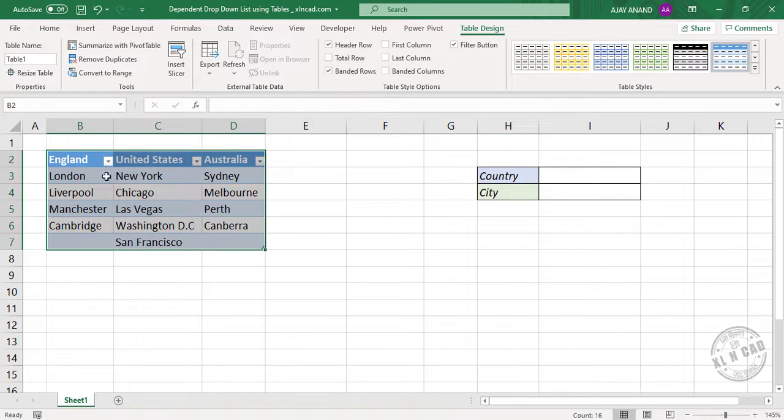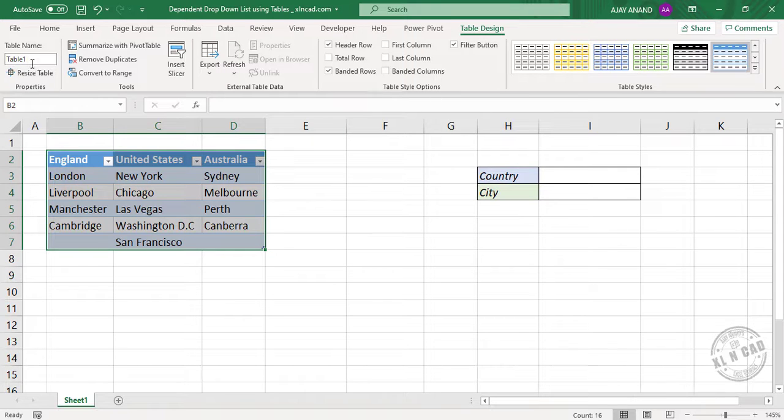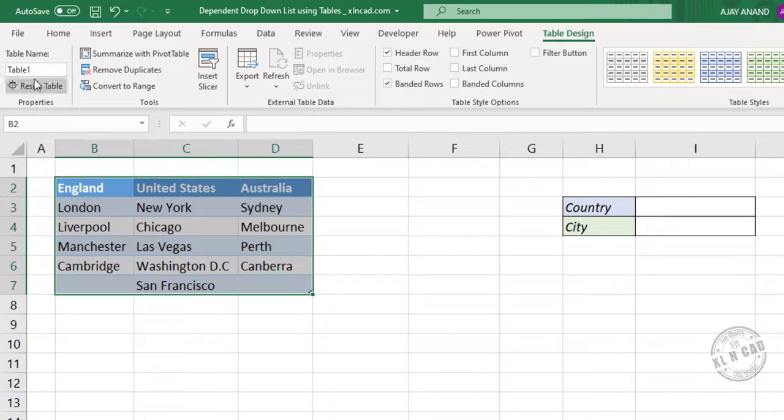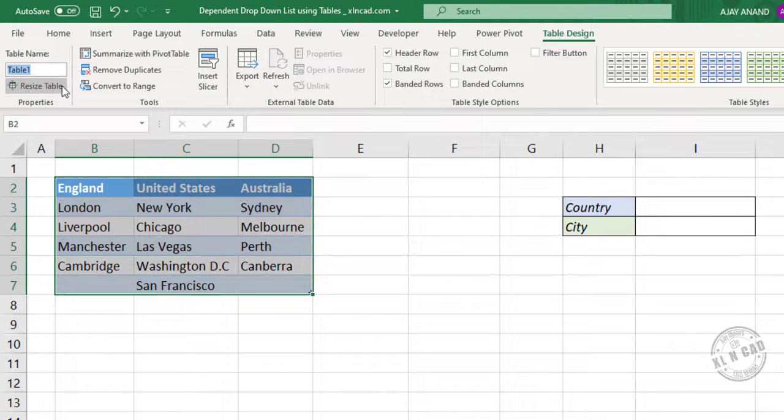See the data has been converted into an Excel table. Table 1. We'll remove the filter button. Now I will name this table as cities.